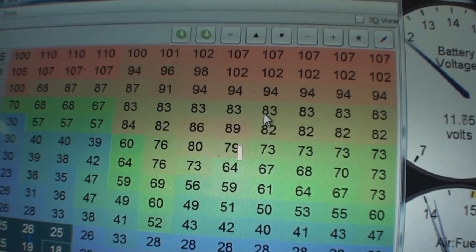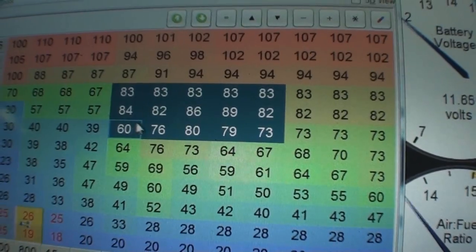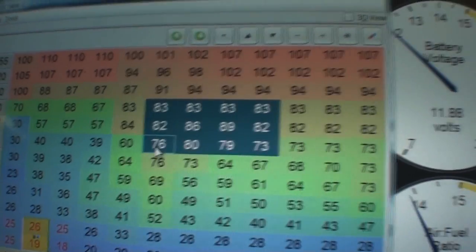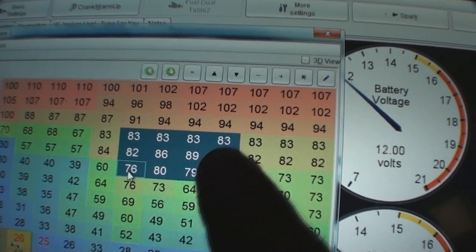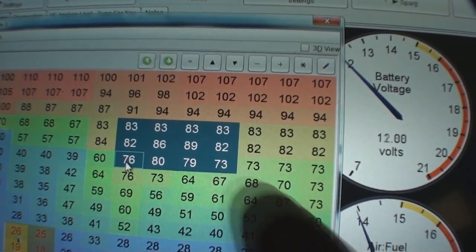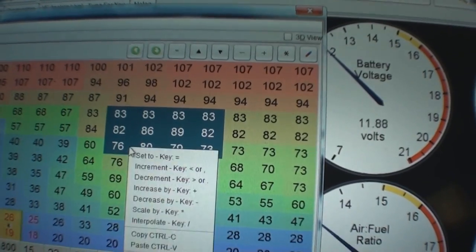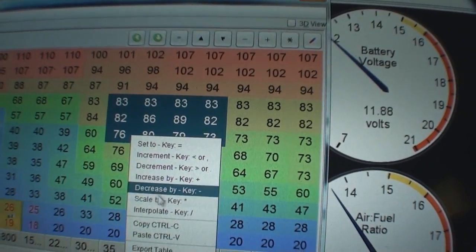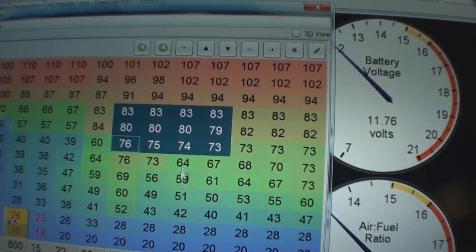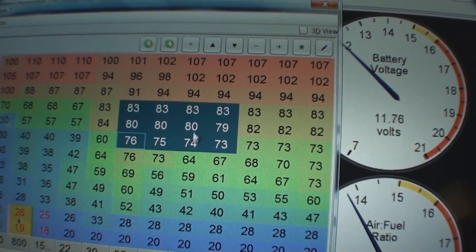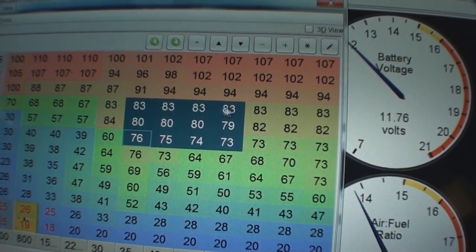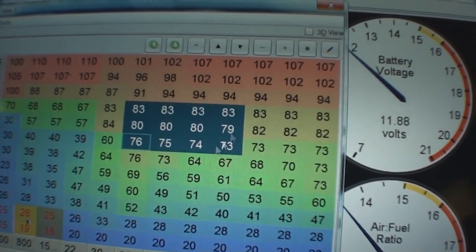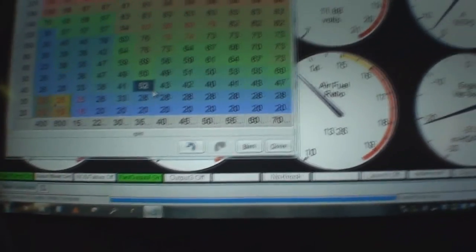You're going to want to drive around and play with those usually. You can also, if you highlight like 83 and 79 here, and you hit right-click and hit interpolate, it's going to magically pick the average number in between the two. And you can do that for huge segments or the whole board basically.